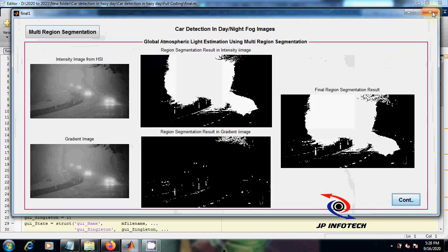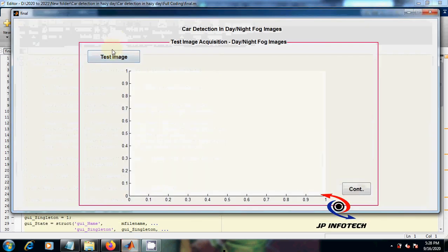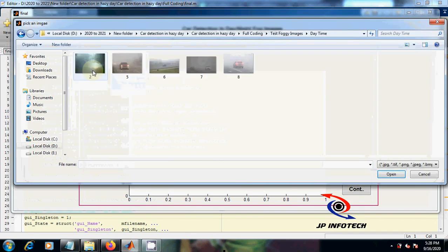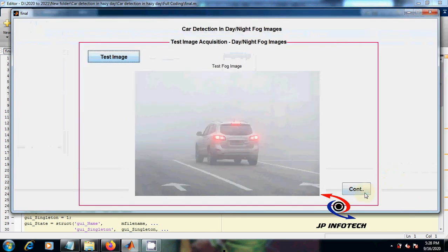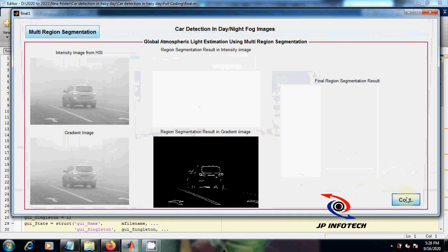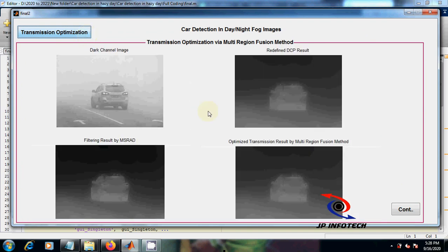Now we will show you with another test image. I am loading the daytime single car image. This is the test fog image. Now applying multi-region segmentation, then transmission optimization.